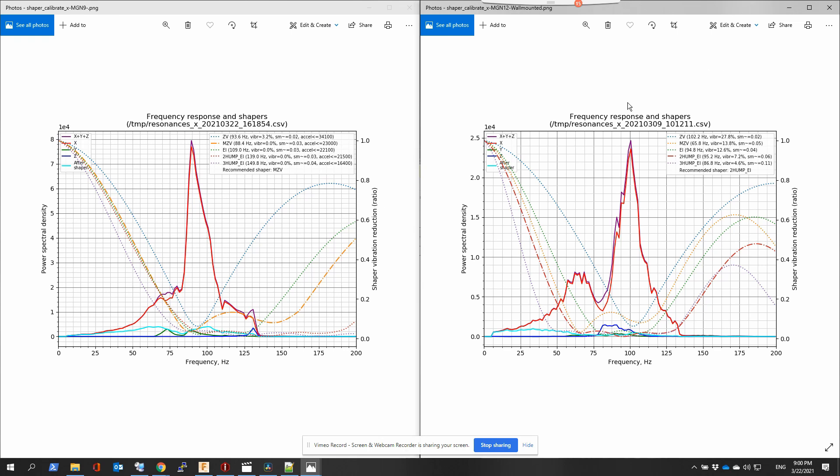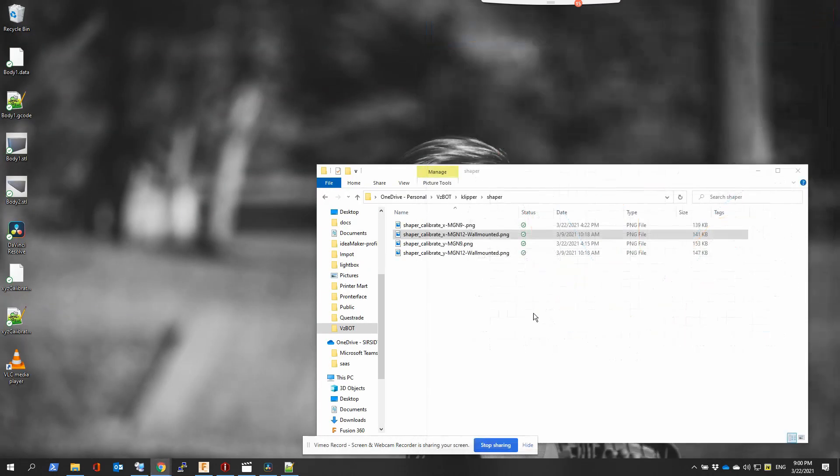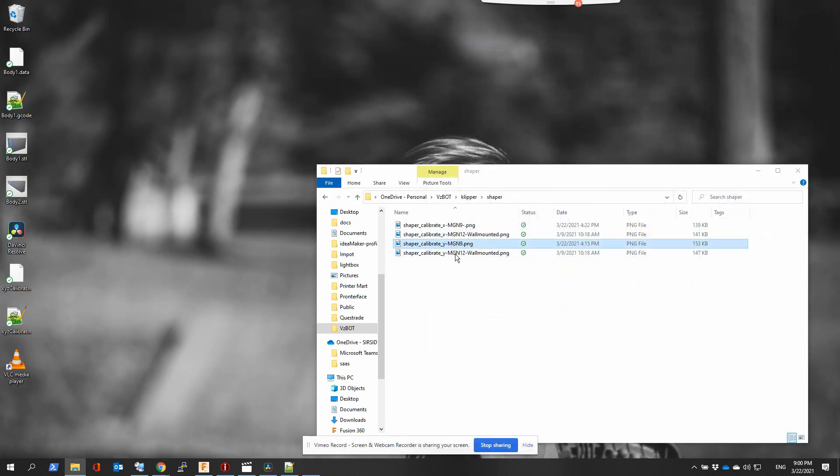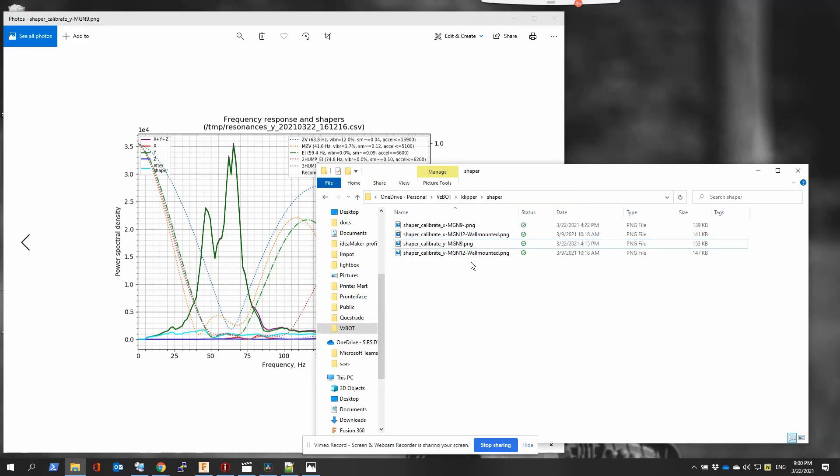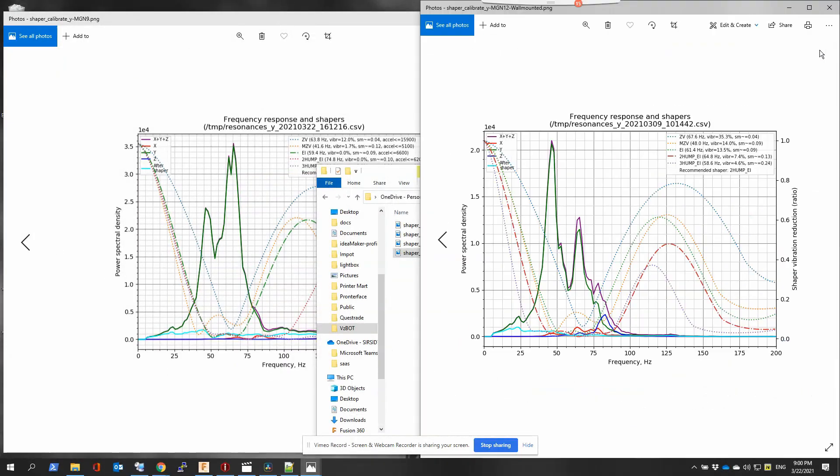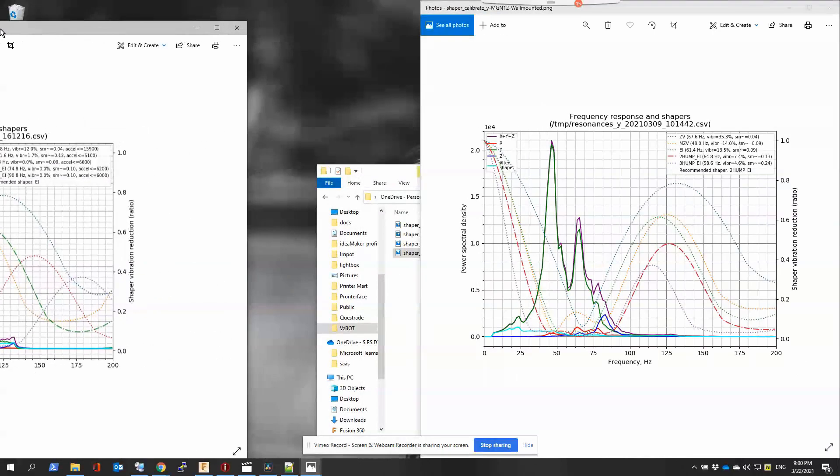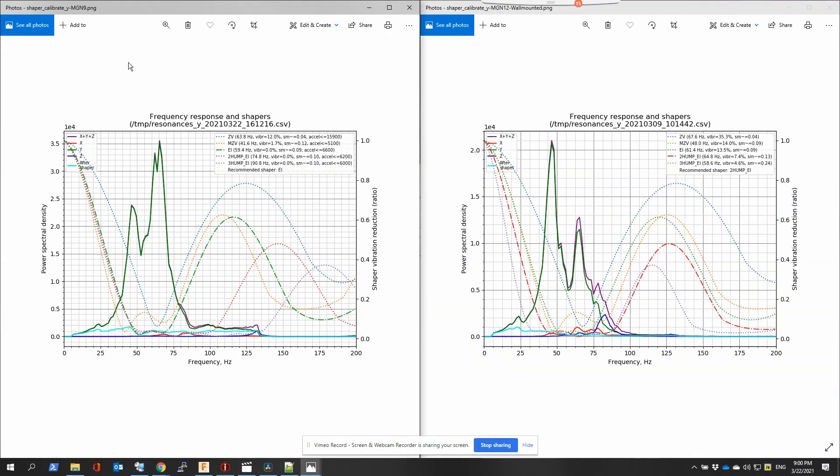If we take a look at the Y, this is where we should see the biggest change. On the left we have the MGM 9 and the MGM 12 on the right. So before it was peaking around 45, and now it's got a peak around 60, so frequency has gone up, which is a good thing.